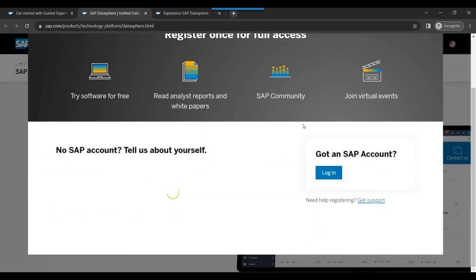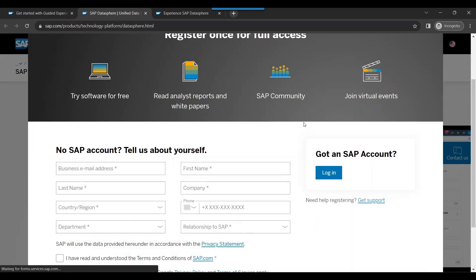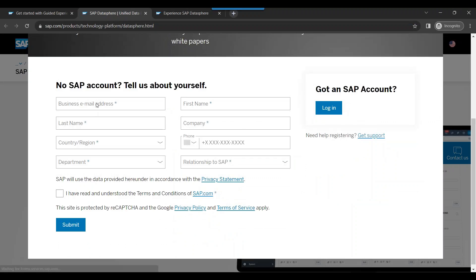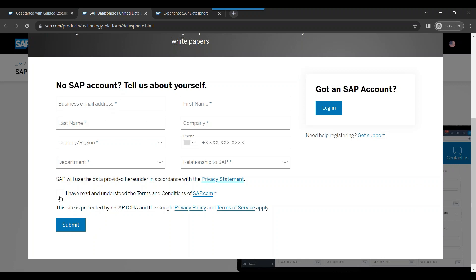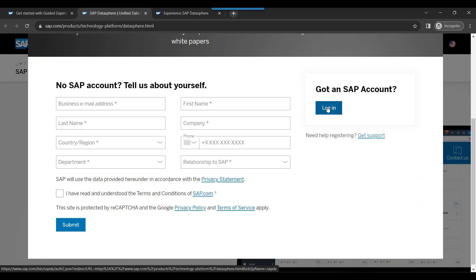You can click on that and it will ask you to register yourself. Though it says business email however you can also give your personal email ID like Gmail, Hotmail, Outlook, any of your social media mail account as well. Once you do that you will accept the terms and condition and submit just like any other social media registration. This is pretty simple to fulfill and then you can log in. So let me go ahead and log in now.